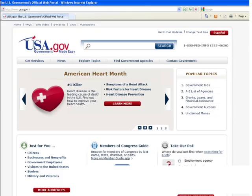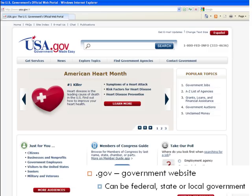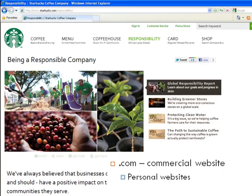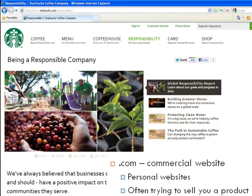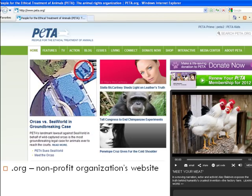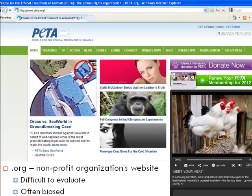A .gov web page is from a governmental website, and it can be federal, state, or local in nature. You can often find great statistics and reports on government websites. A .com is a commercial website and is often either a personal or a commercial web page. When using a .com page, be sure to see if they're trying to sell you a product, which may skew how they present their information. A .org can be the trickiest kind of web page to evaluate. It means the page is from a non-profit organization. Many non-profits are trying to grow awareness of their cause, but some can be difficult to evaluate and are fairly biased, so be careful.